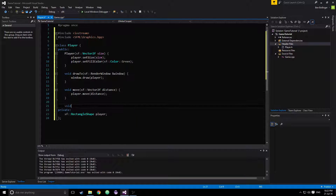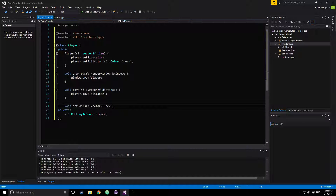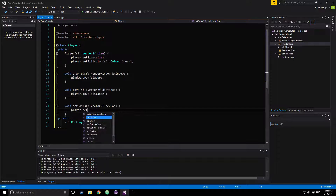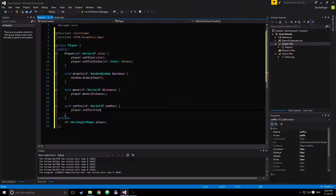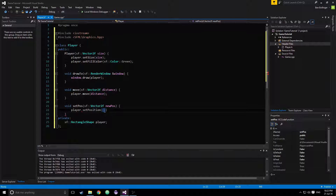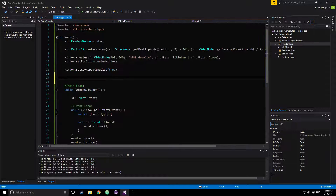We'll do a setPosition, take in an sf::Vector2 float called newPosition, and then player.setPosition equal to our newPosition, just like that. Okay, so that's pretty good.